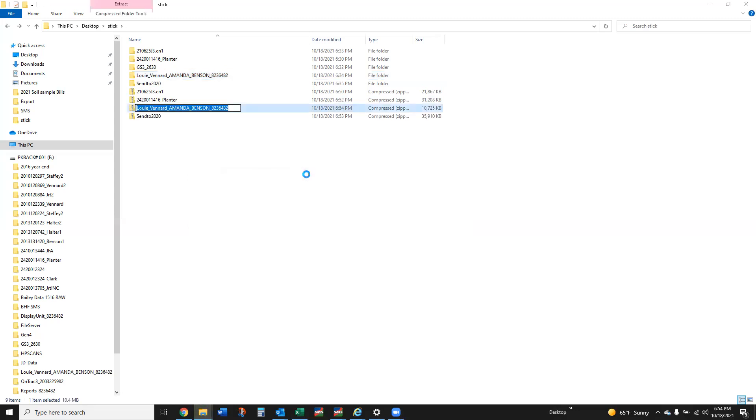The John Deere stuff, I haven't done a video on the GS3, the 2630 or 2600 just yet, but what you'll see here if it comes out of a 2630 or a Gen 4, it's going to have a file structure of GS3 underscore 2630.